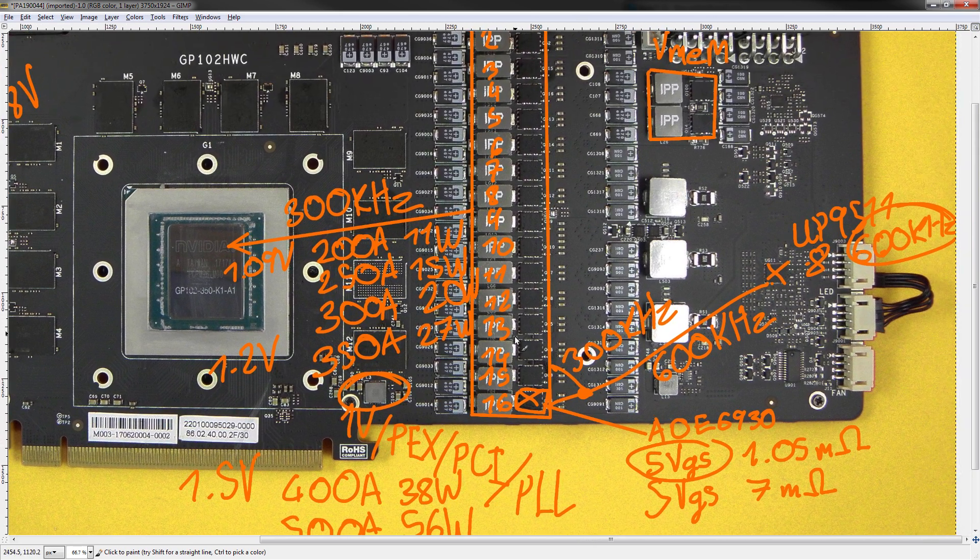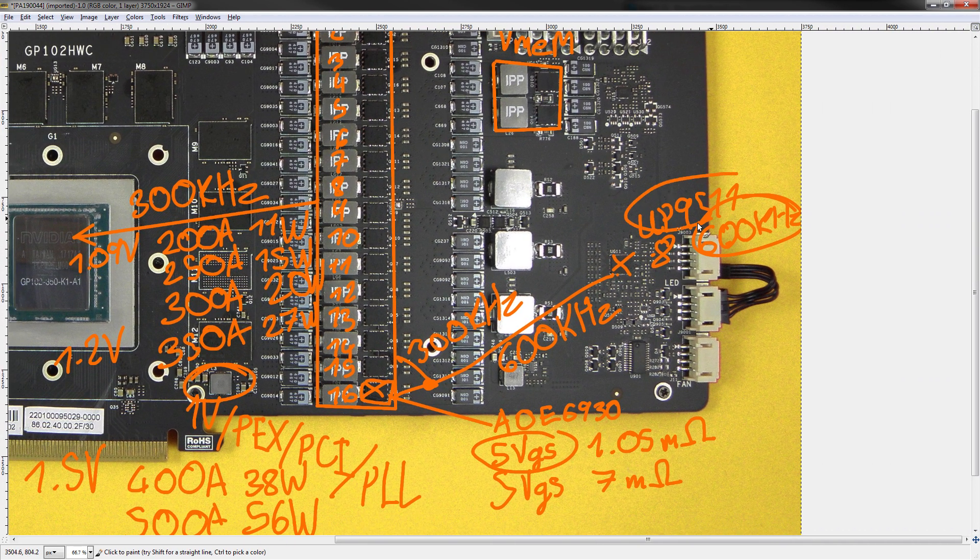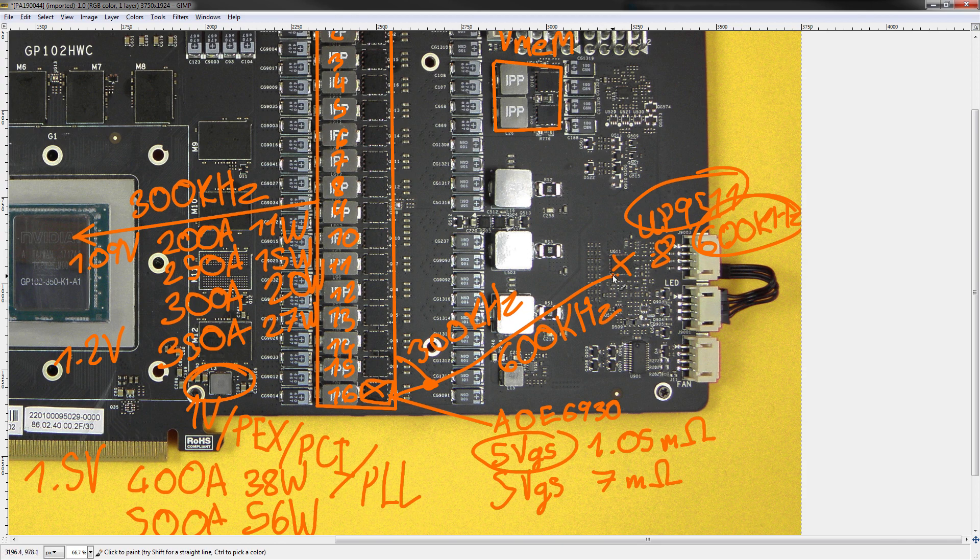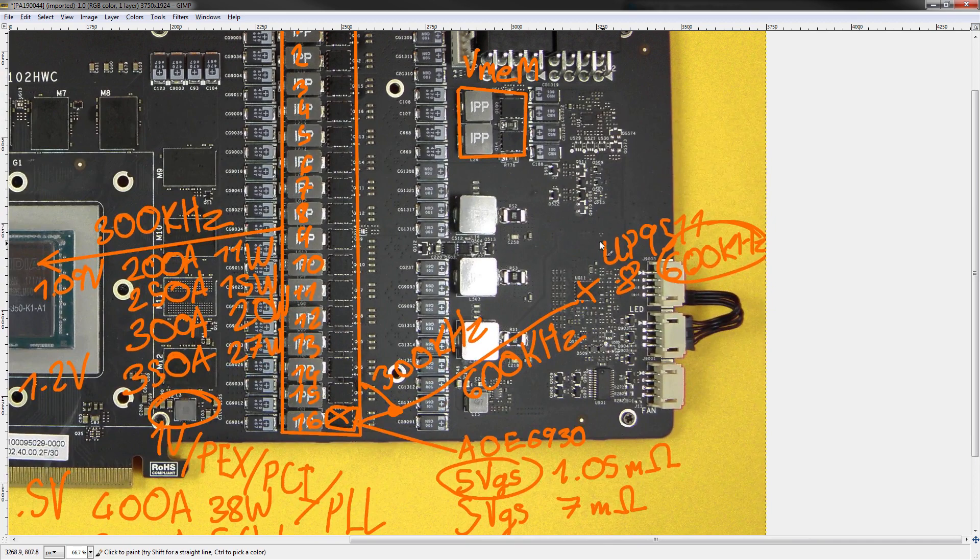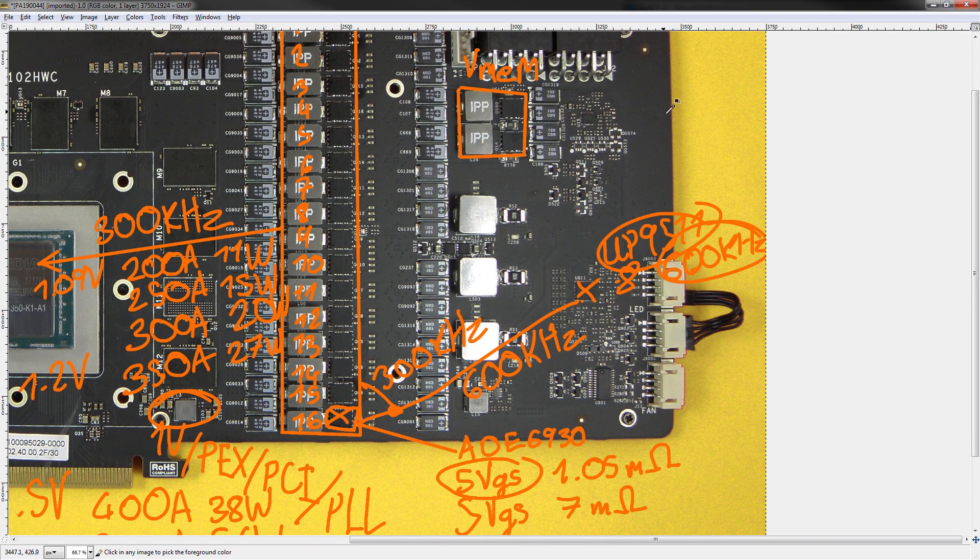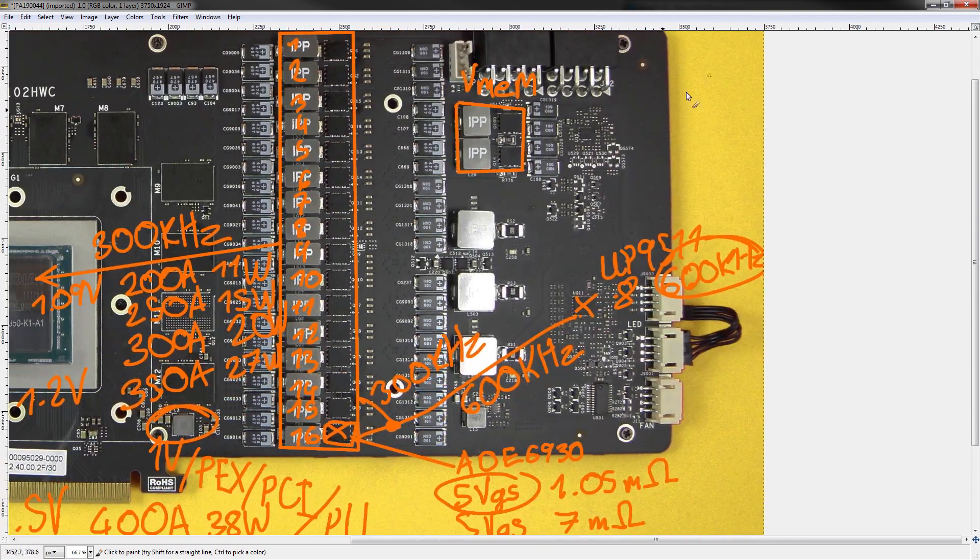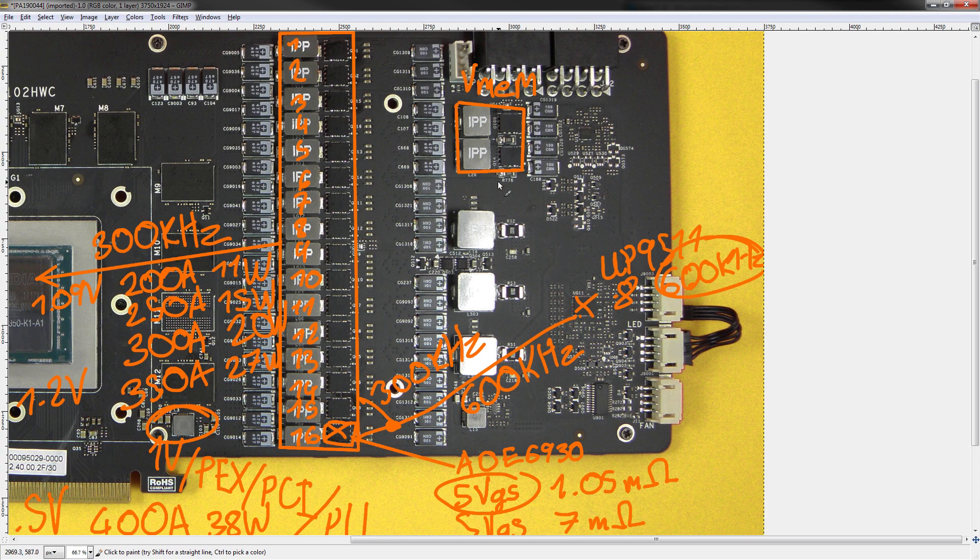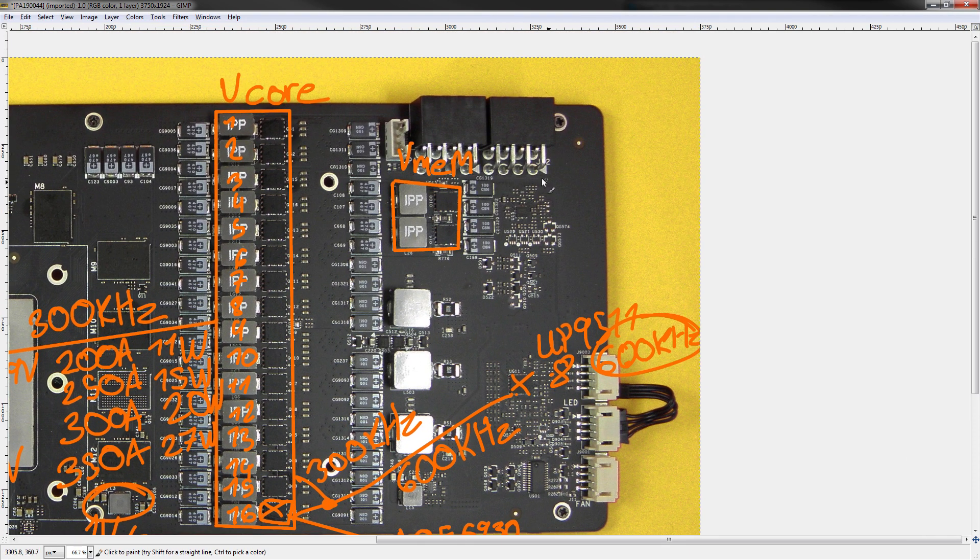The only issue is, you'd never run this on Liquid Nitrogen, because it runs a UP9511, and there's cards that use proper International Rectifier Voltage Controllers. Nice PCB, but ultimately, you'd never really want to run this in extreme scenarios.